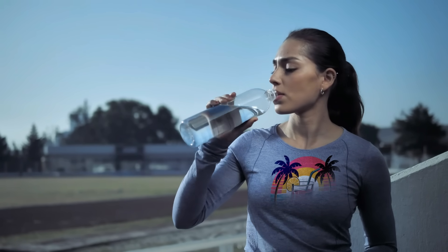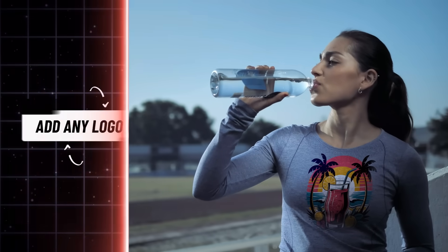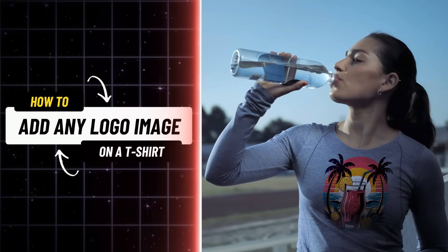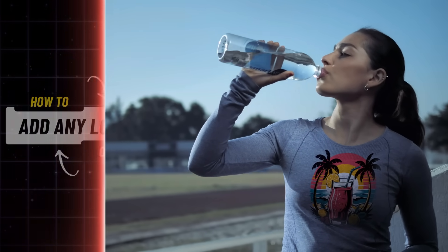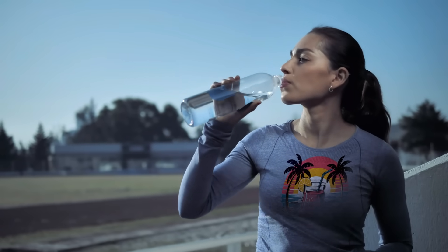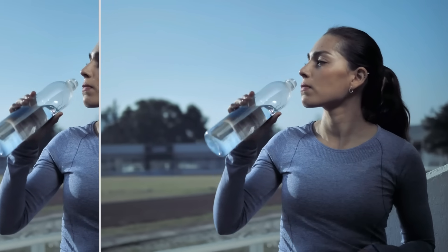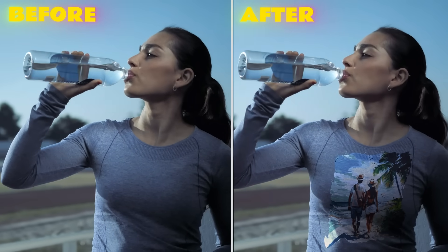Hello everyone, welcome back to Sali Tutorials. In this video, I'll show you how to add any logo image on a t-shirt in your video, and make it look 100% realistic in Filmora 14, so it looks like it's actually printed on the shirt.